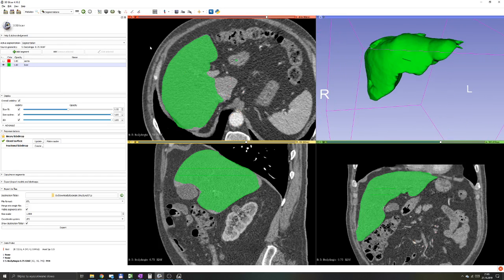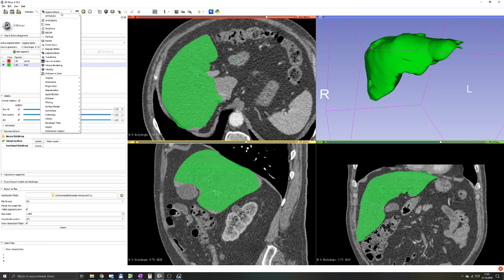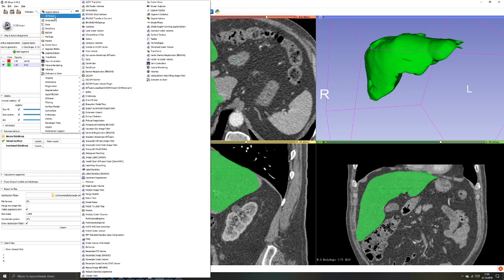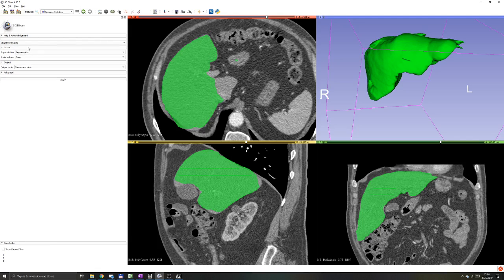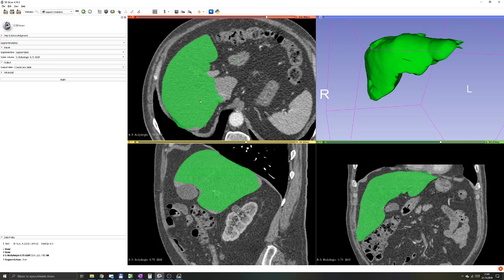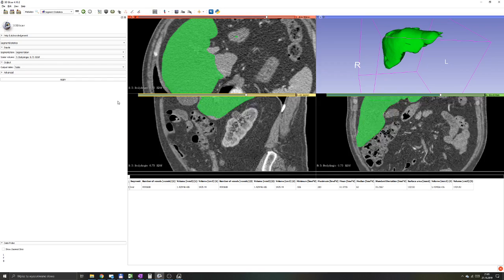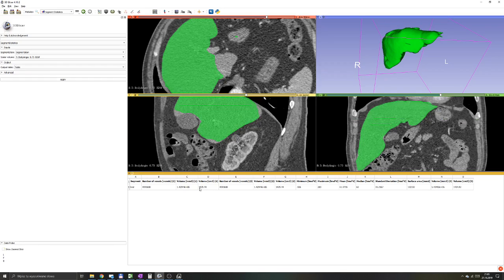There is a built-in tool in 3D Slicer to measure segmentation volume. When you go to your modules and go to all modules, you will find a module called Segment Statistics. When you click on it, make sure that your segmentation is selected and that the volume is the one that your segmentation was made on. Then you just create a new table with the results, click Apply, and almost instantaneously you'll get the results.